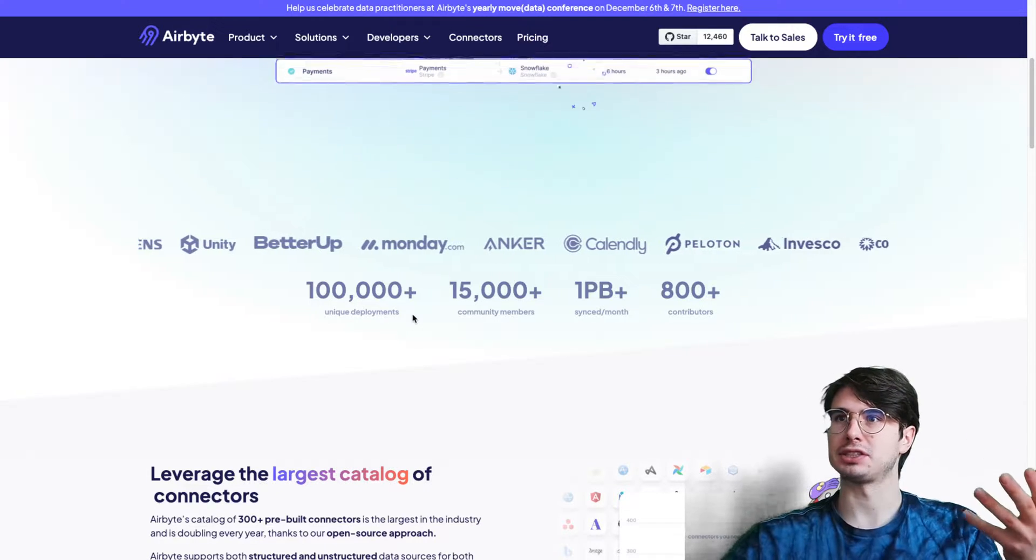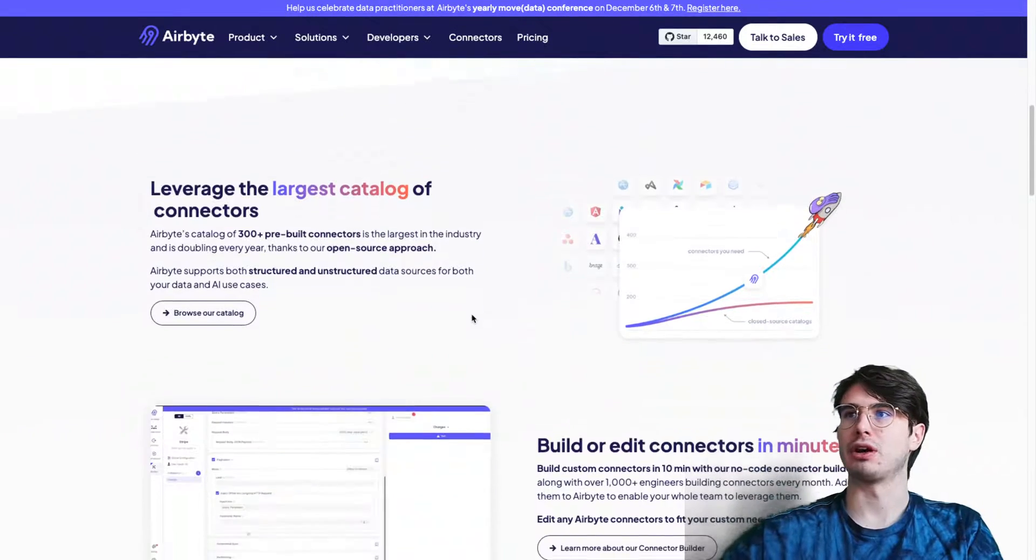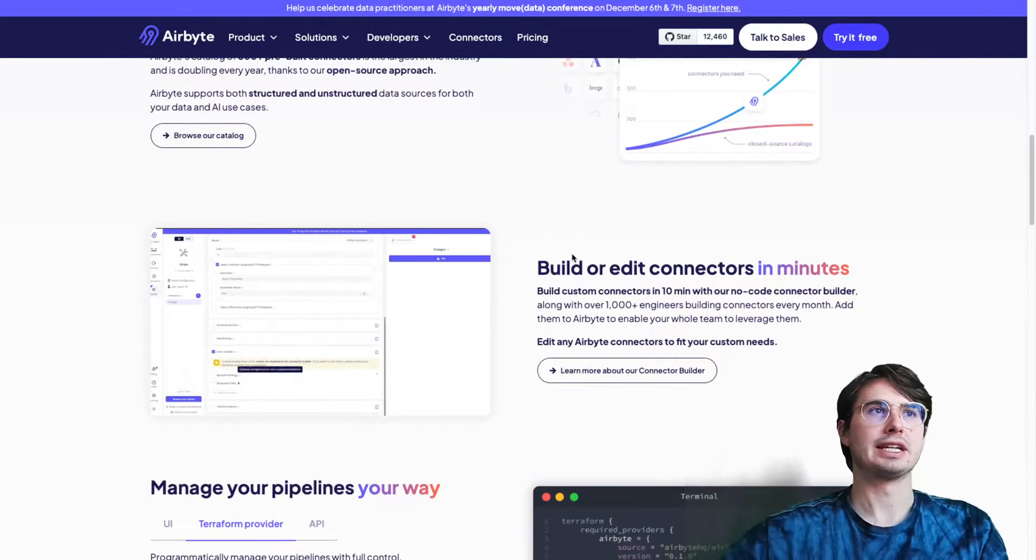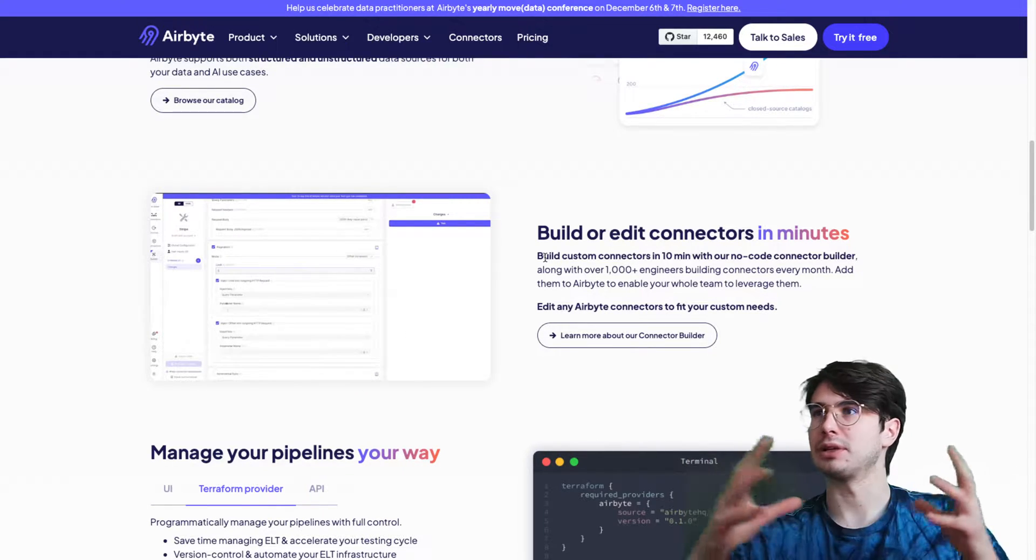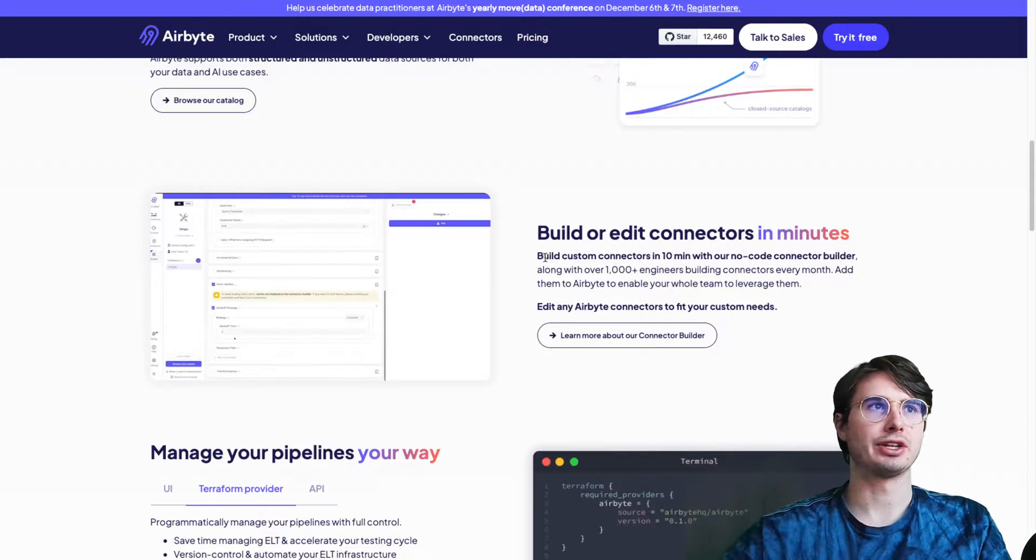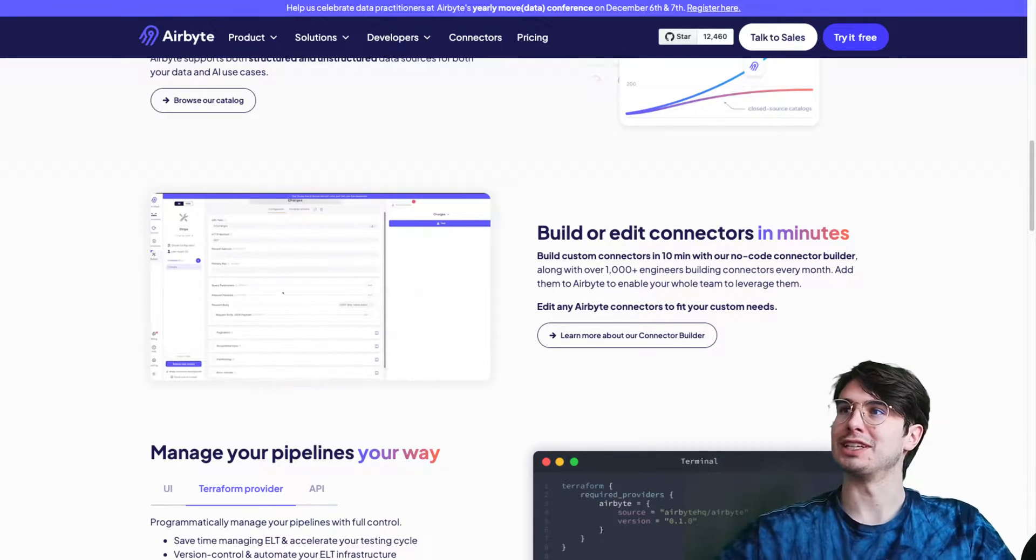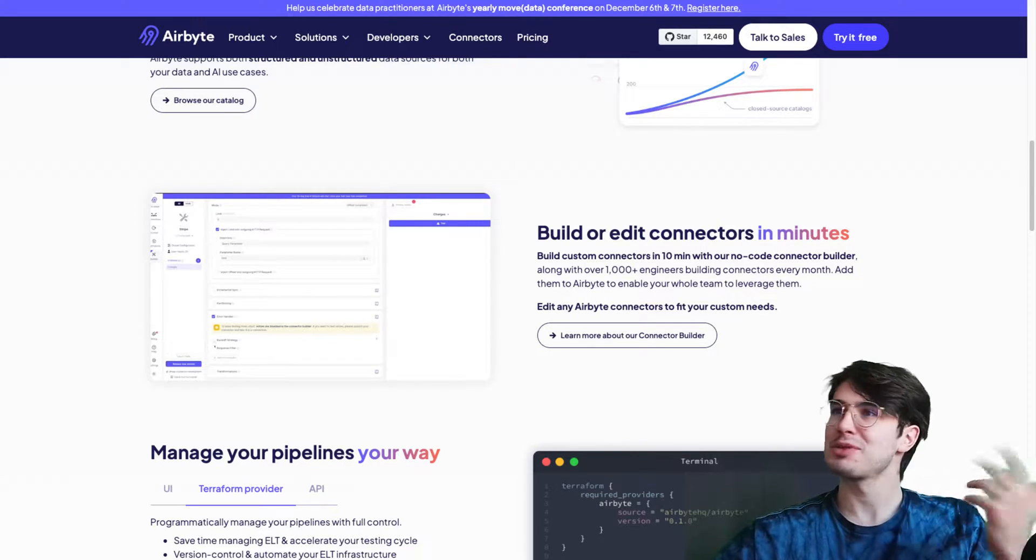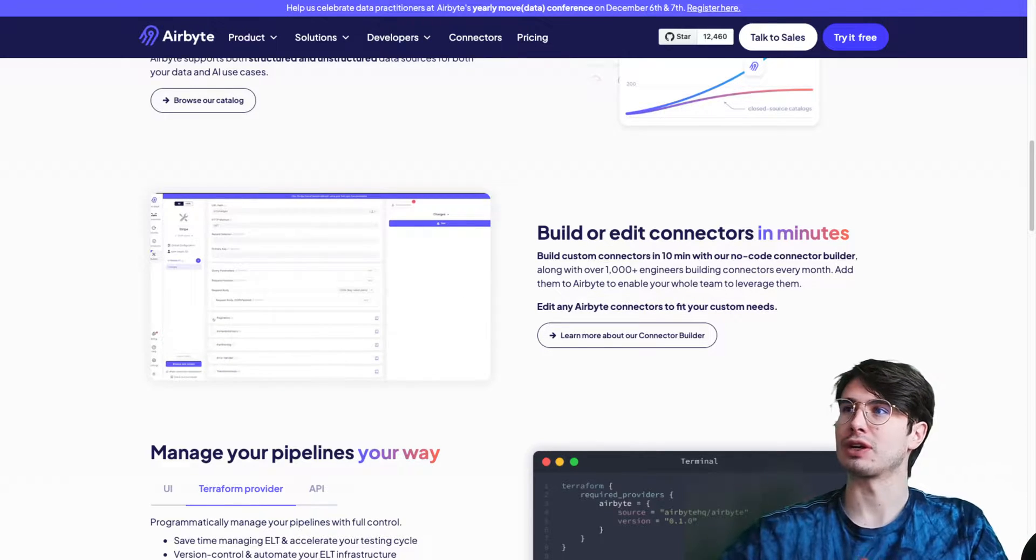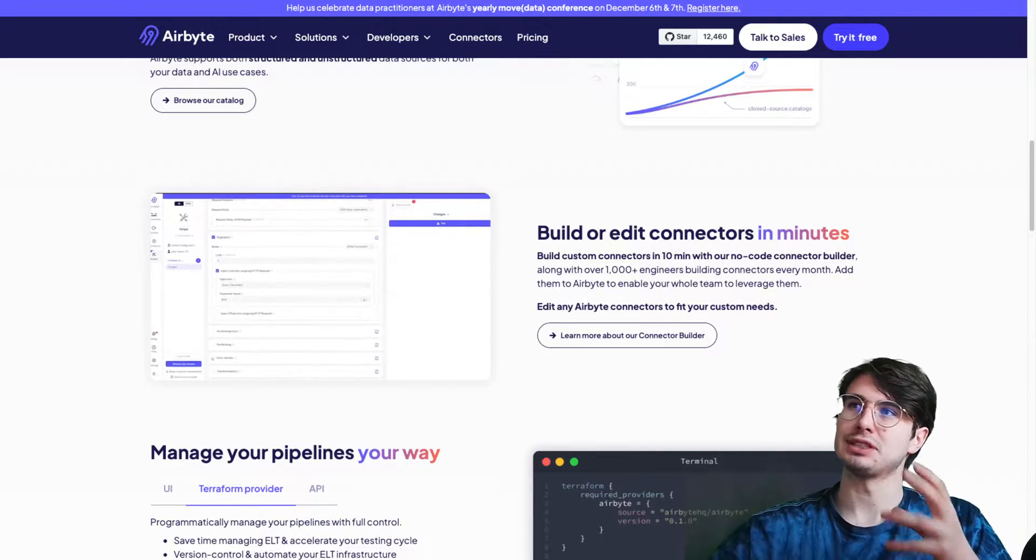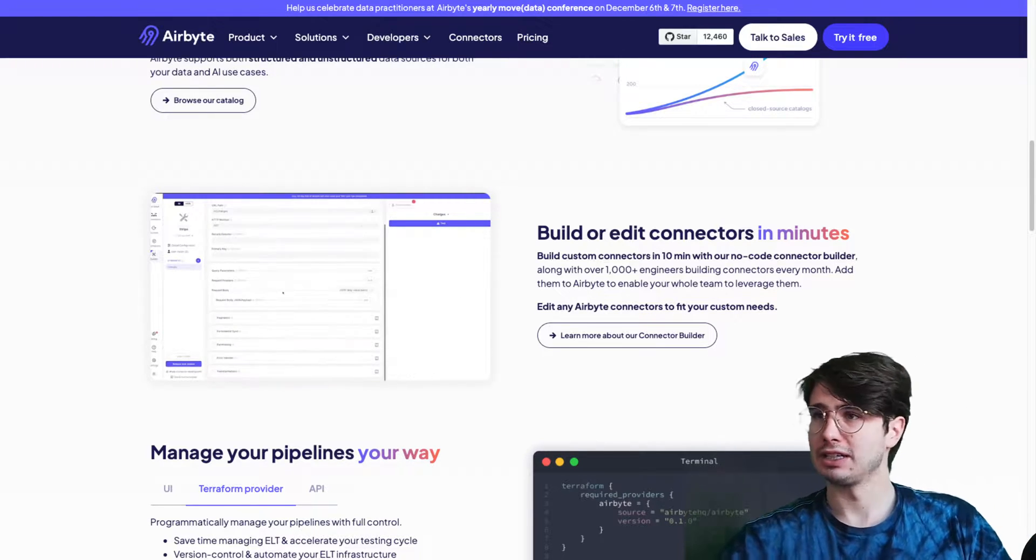It was relatively recently launched and really has gained traction in the very competitive space of ETL tools. You can see the computing metrics for its versatility and easy use. As you'll see later on, this is a very easy platform for someone with limited technical knowledge to get started building or editing connectors.